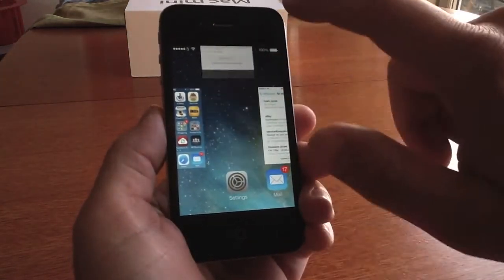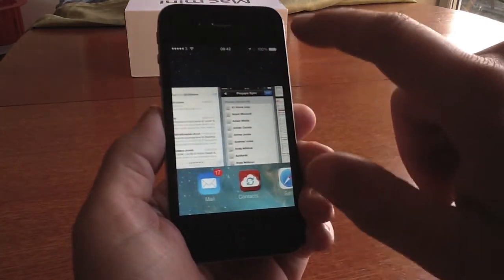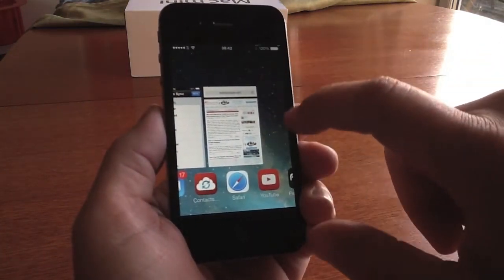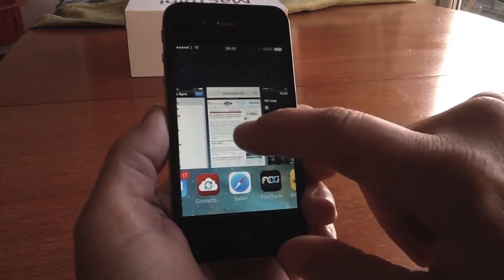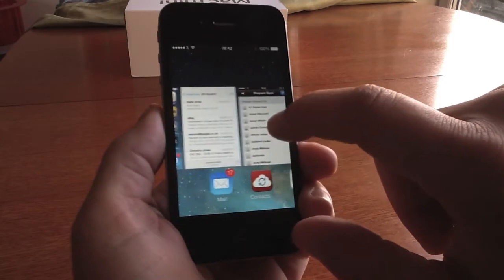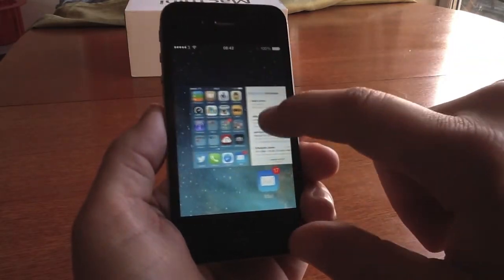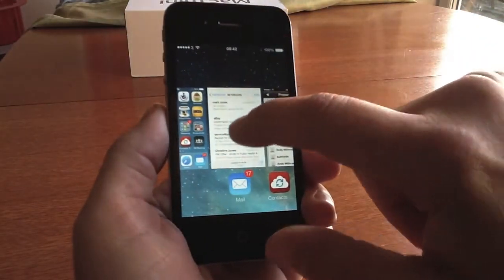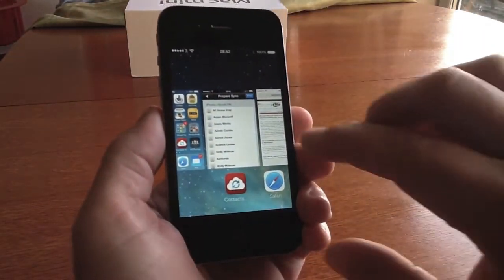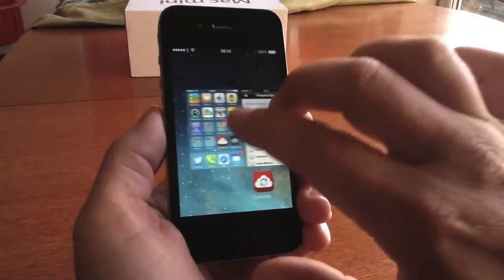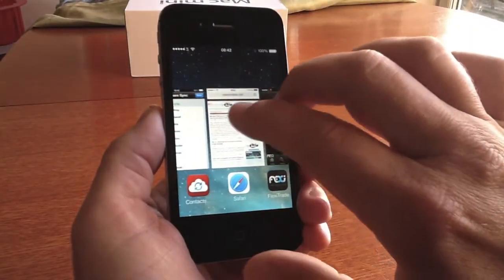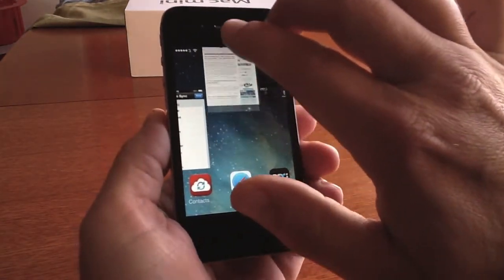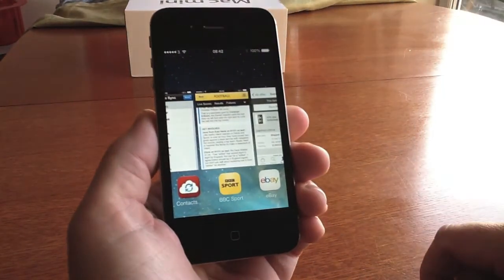Or you can do one at a time — scroll through, pick the one you want closed and swipe it away, keeping others open. You can also close two at a time; just make sure your fingers are on the screen and swipe up like that.